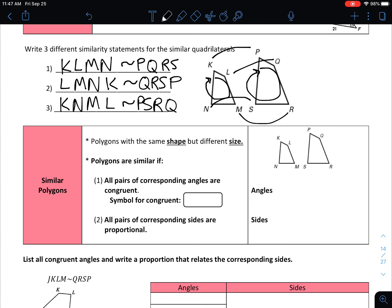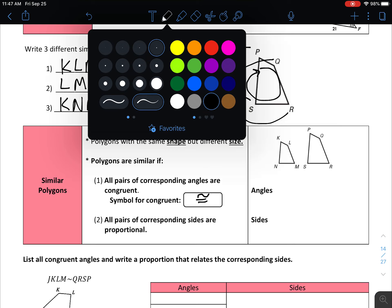With similar polygons, some key facts to know: polygons that are similar have the same shape but different size. Polygons are similar if two statements are true — all pairs of corresponding angles are congruent (the symbol for congruence is the equal sign with the tilde on top), and all pairs of corresponding sides must be proportional. This connects to what we worked on with scale factors and dilations.